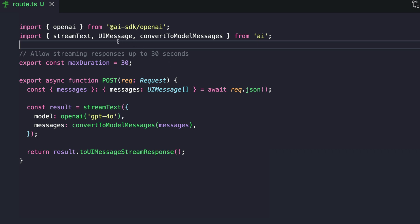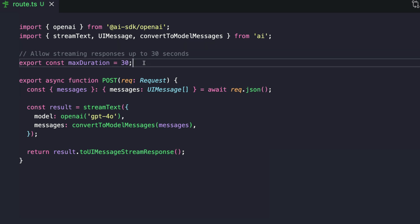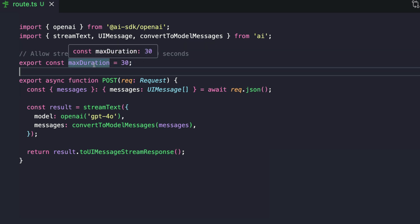The stream text handles the streaming of the AI responses and the convert to model messages converts UI messages into model-friendly messages that the LLM or the AI can understand. This UI message is imported for type safety in the request body. On this line, we specify the maximum duration as 30. Streaming can take some time for large responses and Next.js by default might time out sooner, right? So this line essentially makes sure that our streaming response is not cut up prematurely.